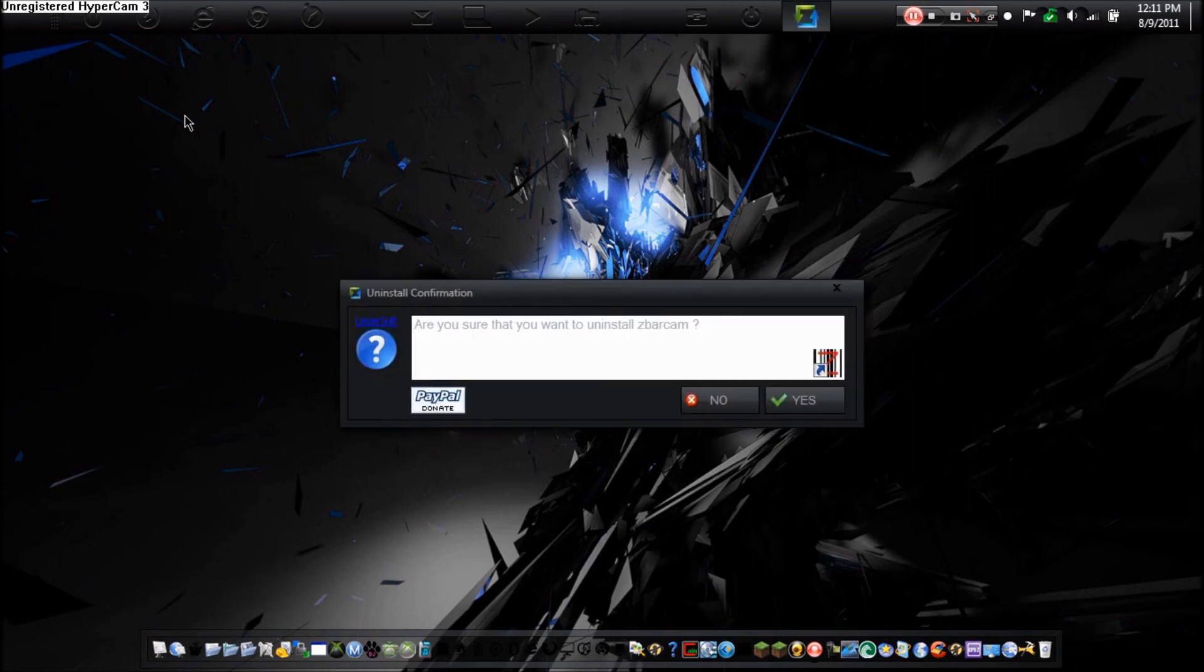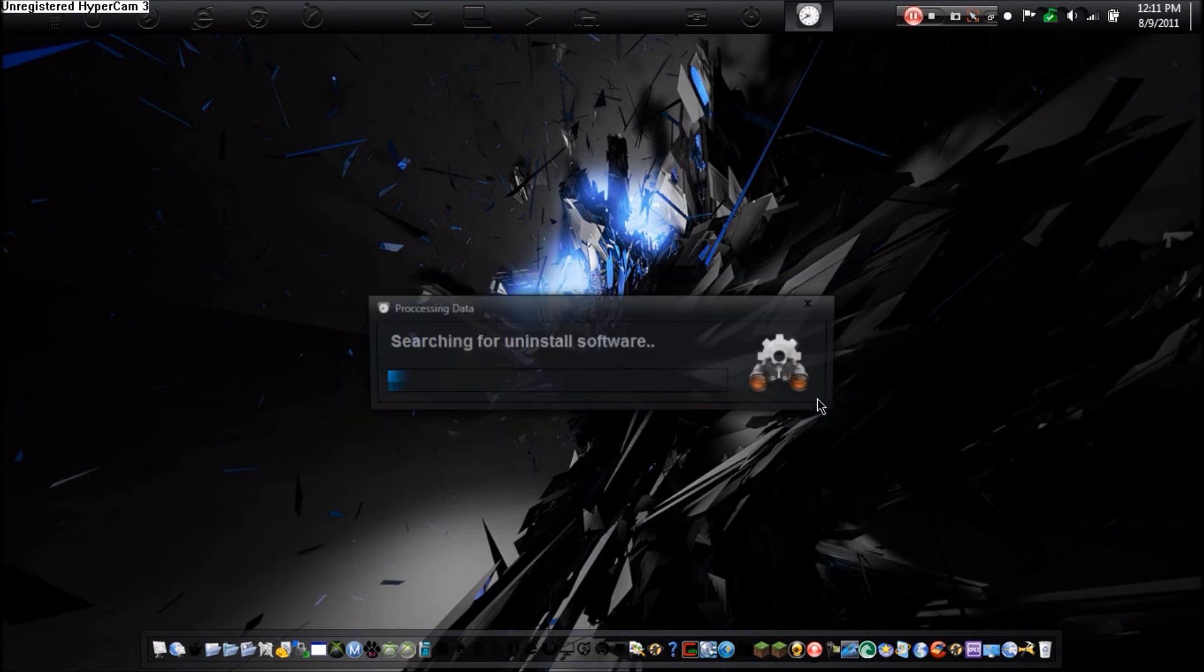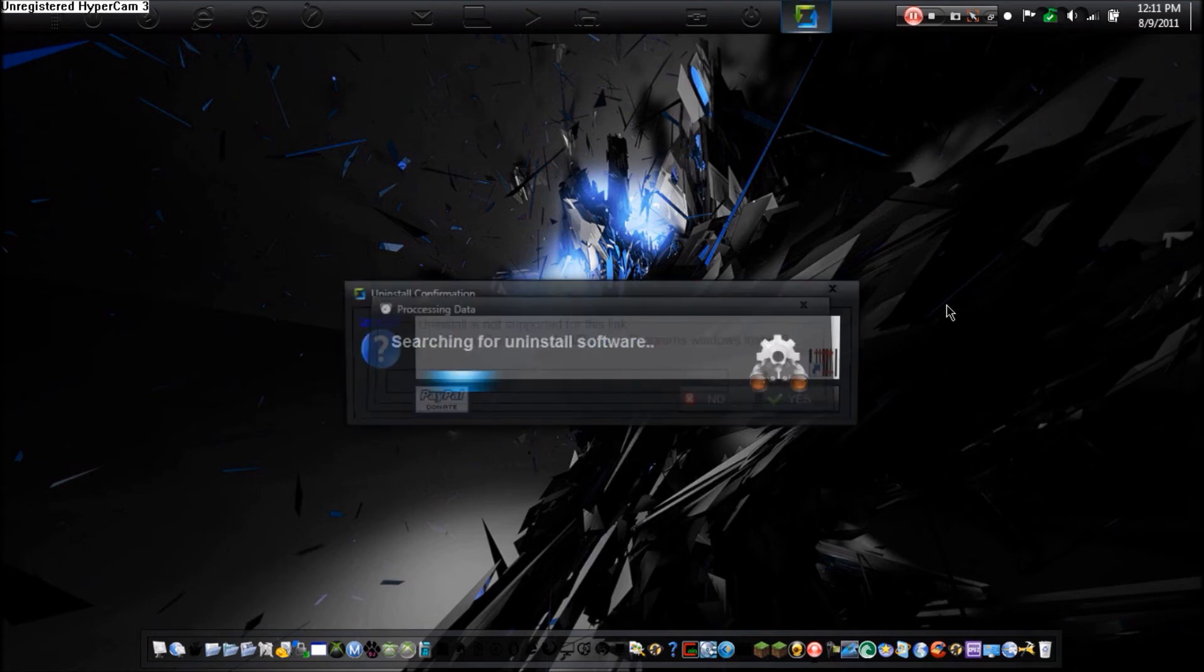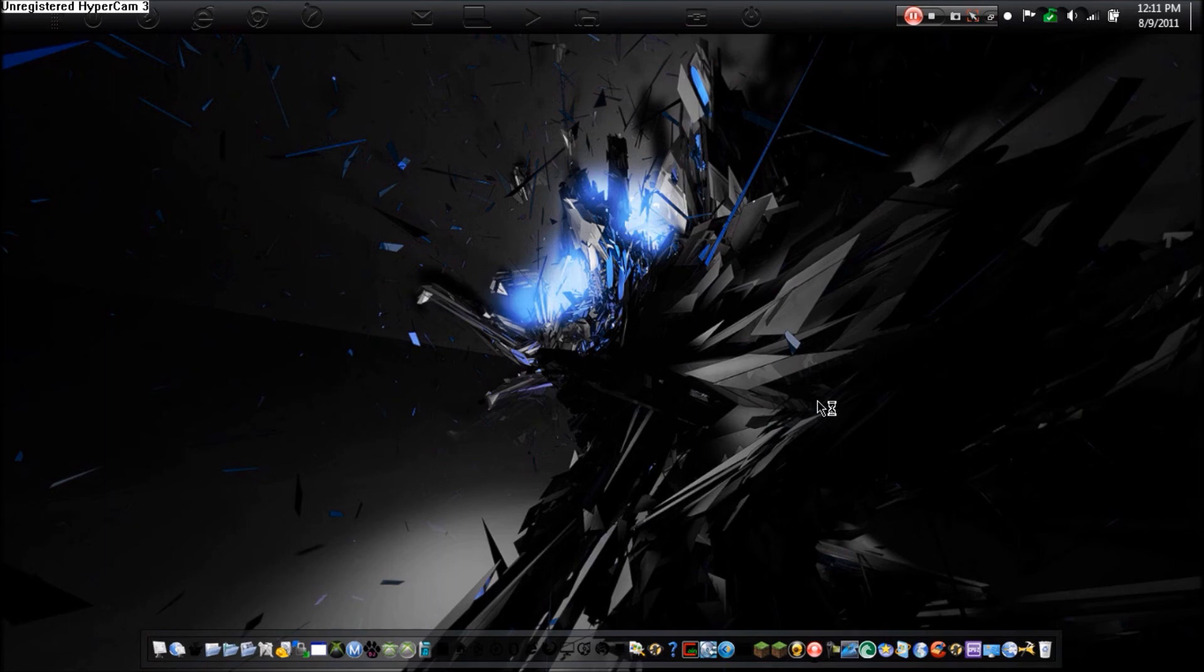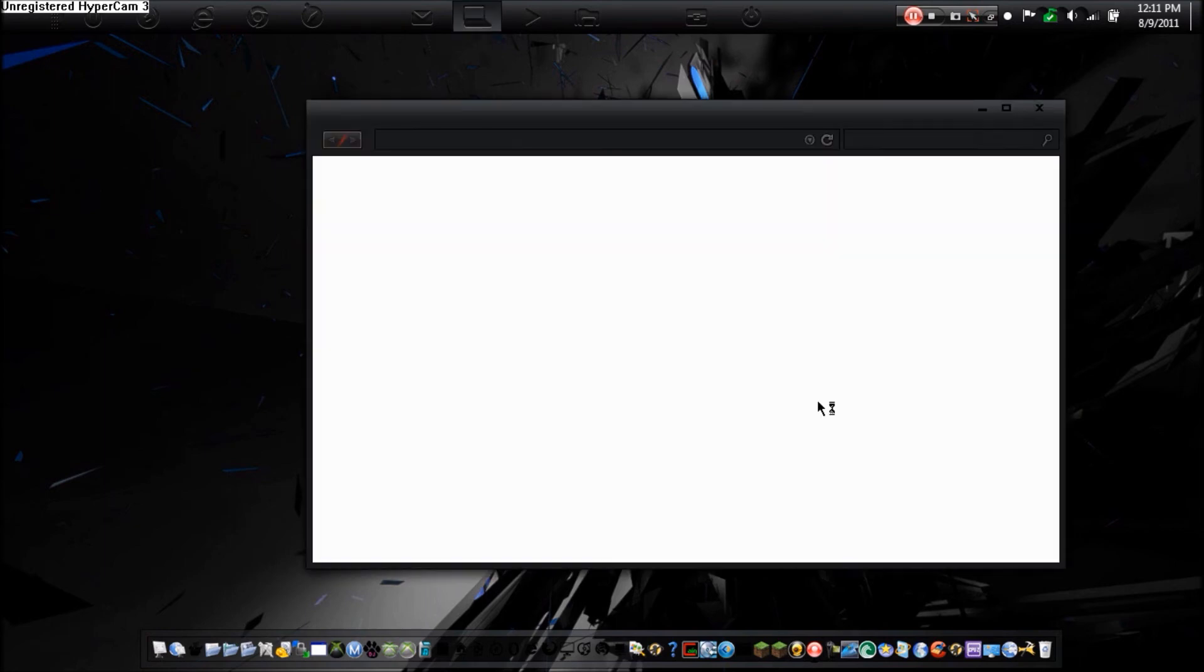Now, if there's no uninstall link supported, it will just bring you to the add or remove programs instead. Now most of the time, you will find one. Now if it doesn't, it will do this. And then you can go here, and you can uninstall from here. And uninstall from there.